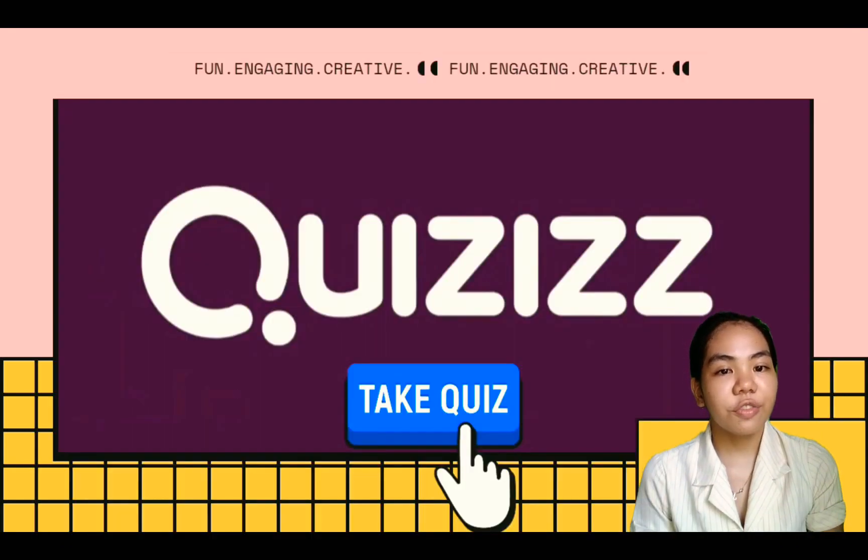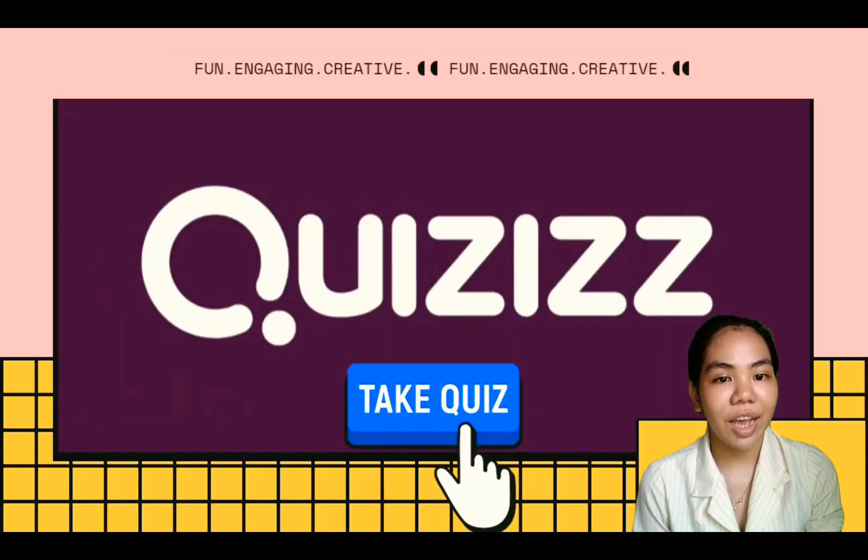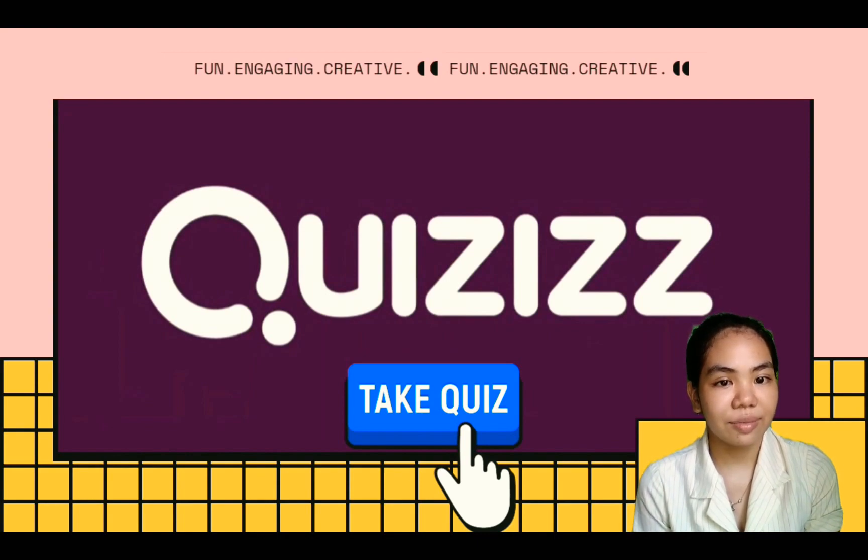So, that's all for today. I hope you learned a lot from our video tutorial. Thank you!